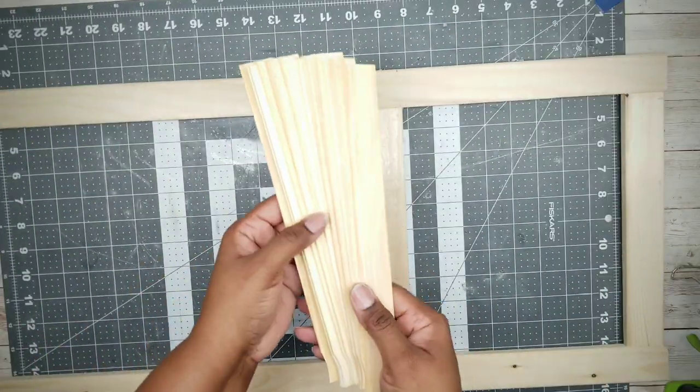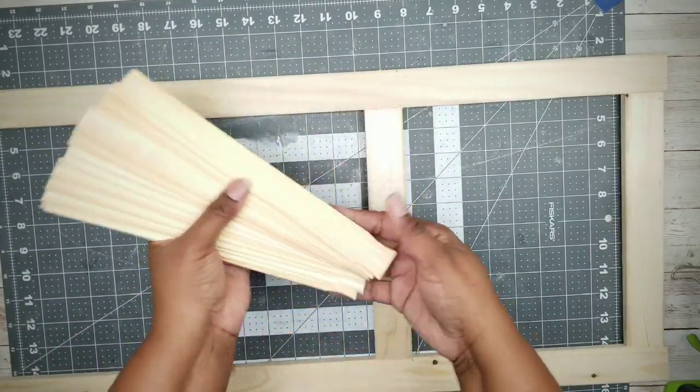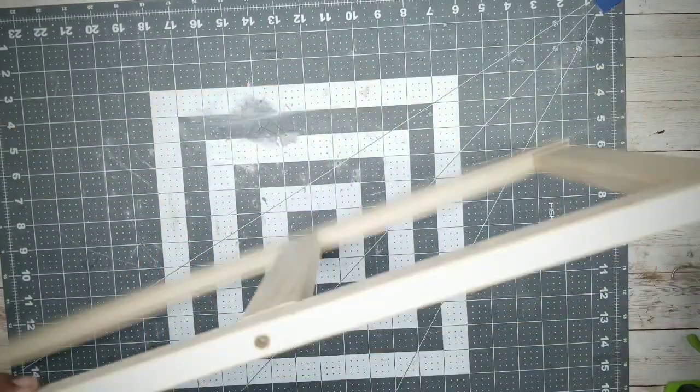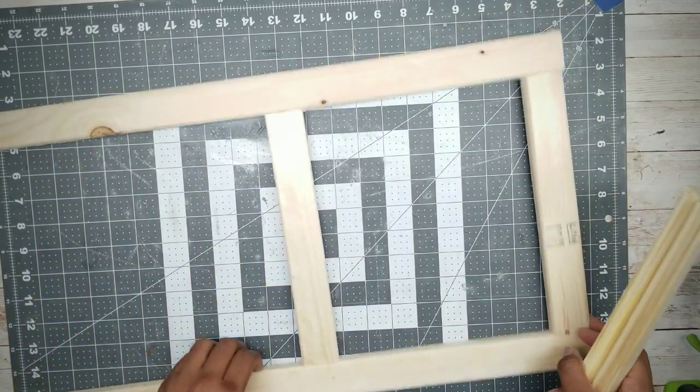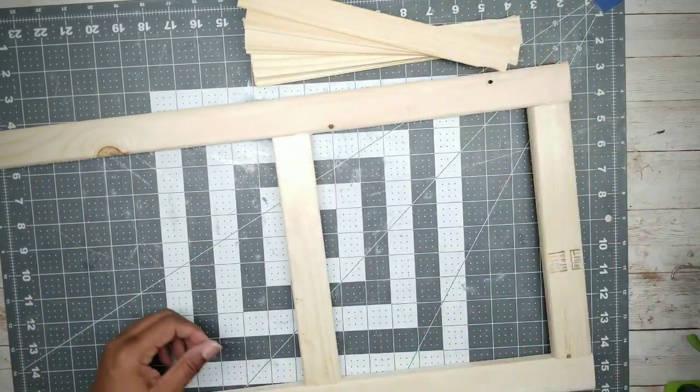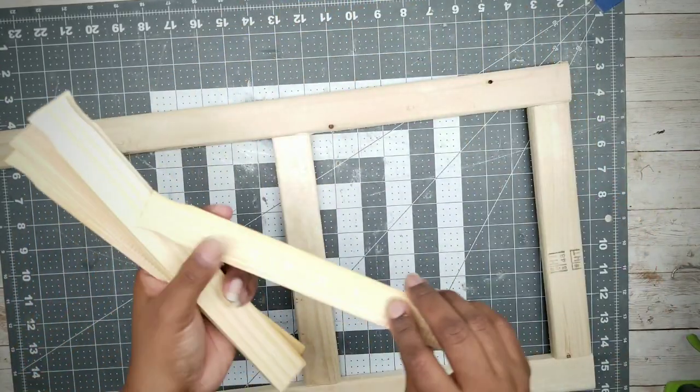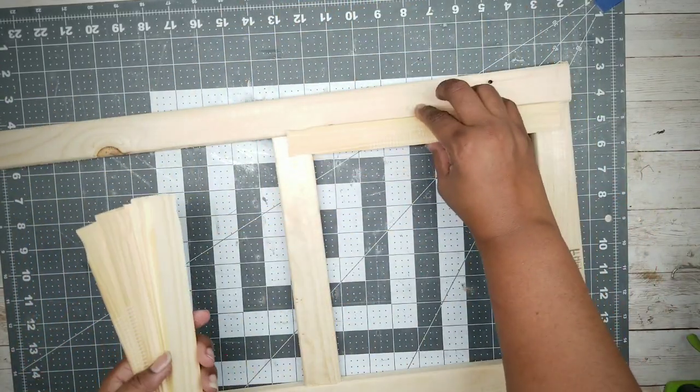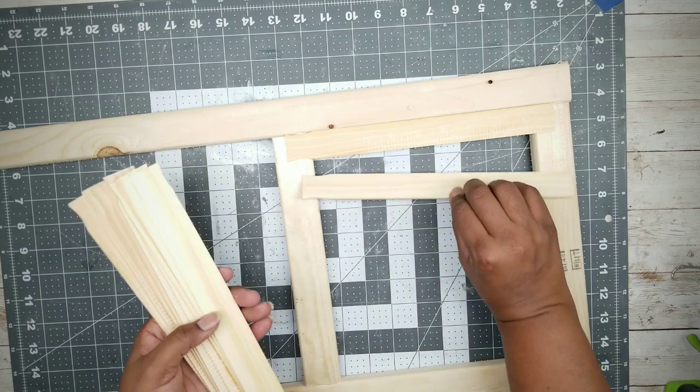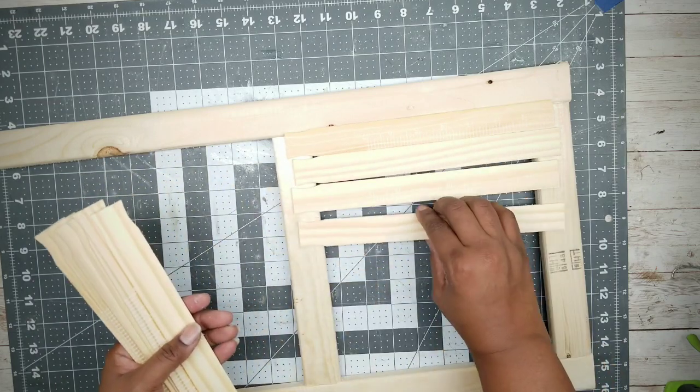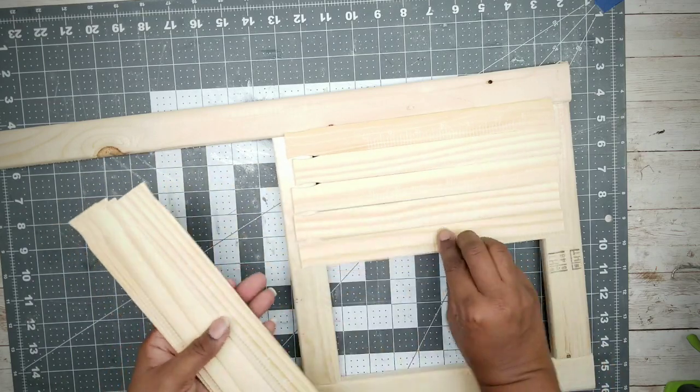Now you want to take your frame, flip it over and grab those paint sticks. We're going to lay those paint sticks across that bottom section nice and evenly. Ten sticks should cover the entire section.